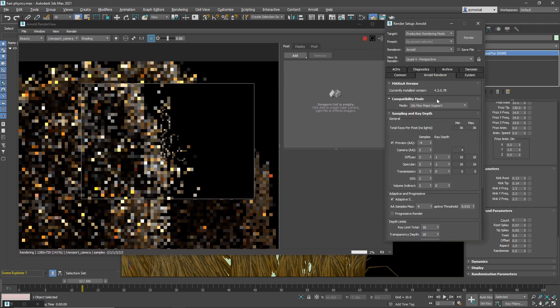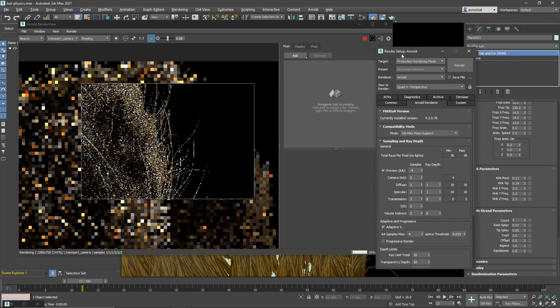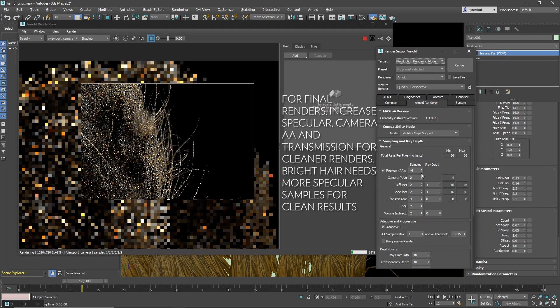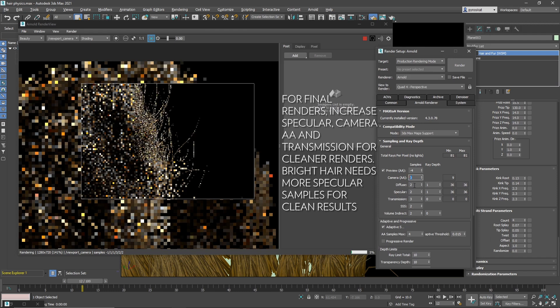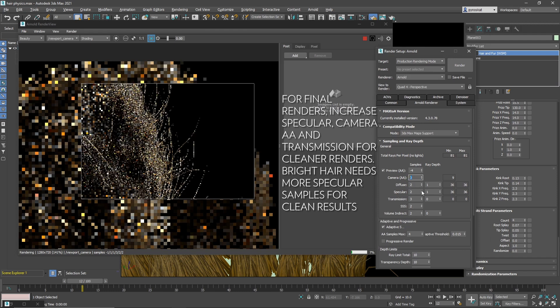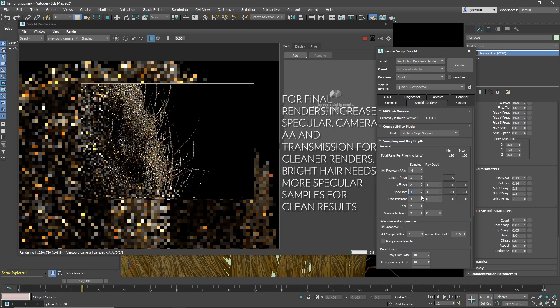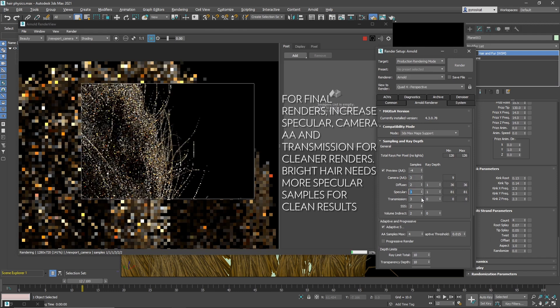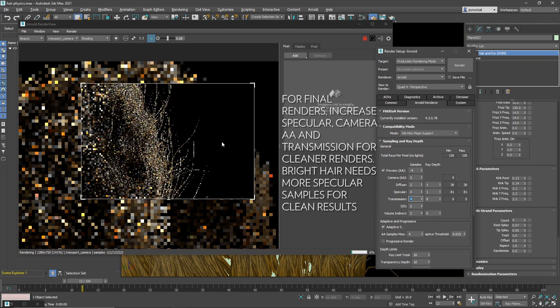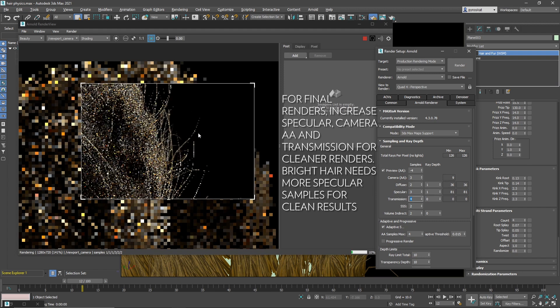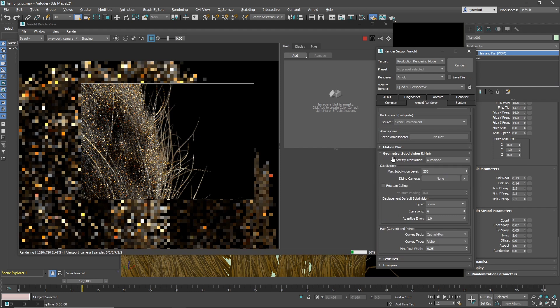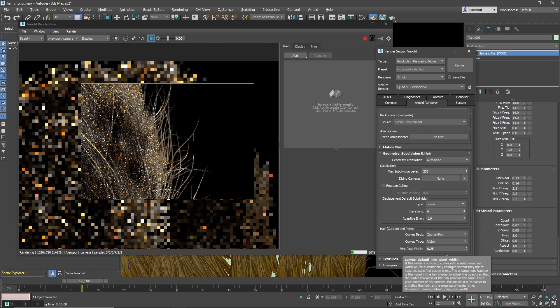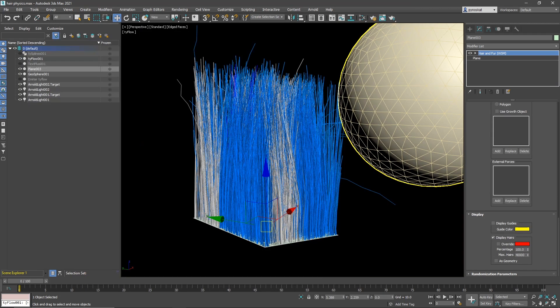Now, here it's using transmission to render in a nice way. So we will need to have more camera samples and maybe increase the specular. And I guess that transmission will help as well to get something much more accurate. On geometry, subdivision and hair, we have hair curve and points. And you have a minimum pixel width to increase the pixel samples. So you will get more accurate results if you need it with very thin hair.